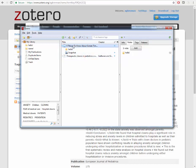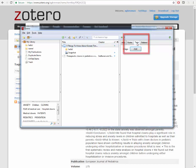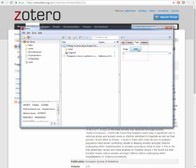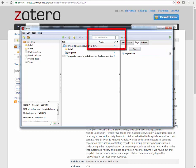You may also add searchable tags to your citations. Click on Tags and then click Add. Type in your tag and press Enter. Tags are searchable in the search box here.